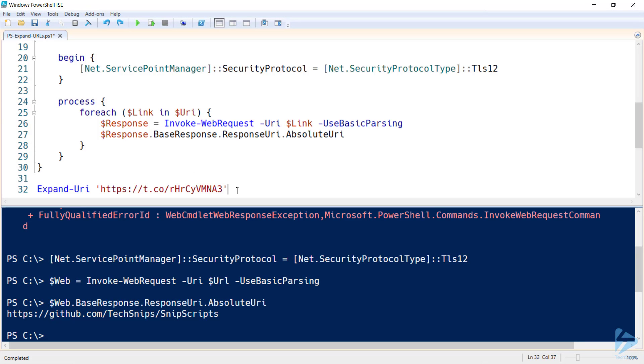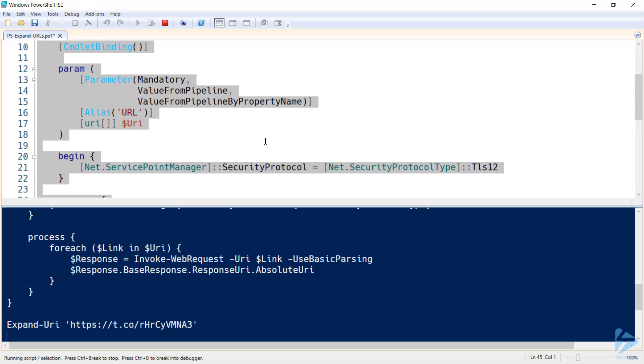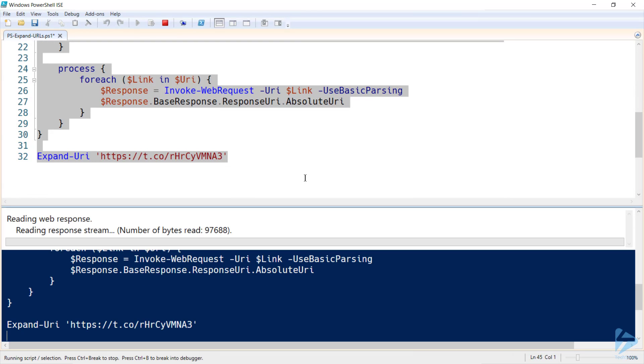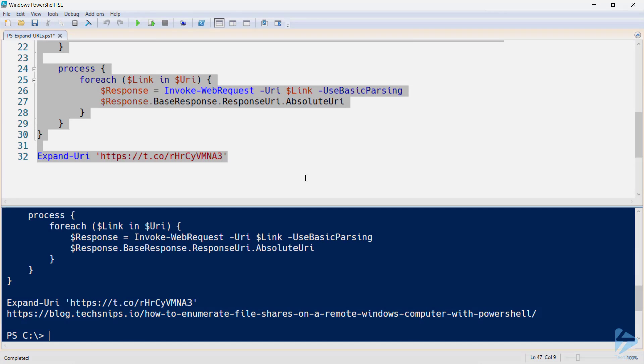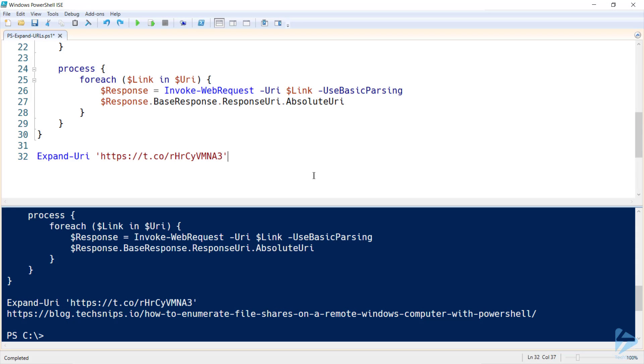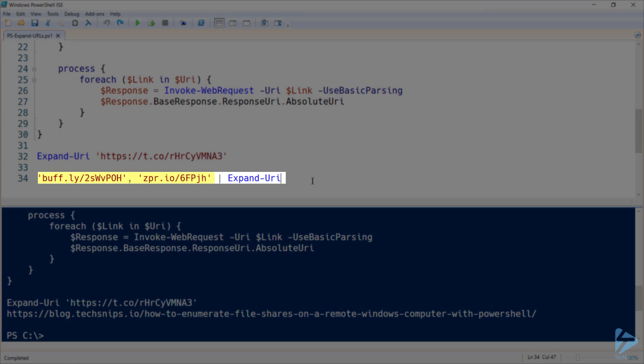Now if I import this function into my session and specify a URL against it, we'll see the resulting URL output. In this case, that Twitter link linked off to a TechSnips blog article. Now let's test that our pipeline input's working. I'll specify two URLs and pipe them in to Expand-URI.